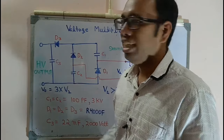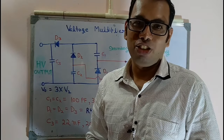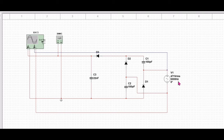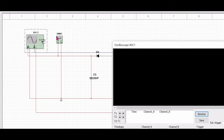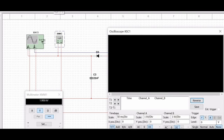Now we will simulate this circuit and see its output and observe how the voltage is generated. The circuitry in the simulator is the same as what we saw on the blackboard. The input supply source V1 is set to 471 volts at a frequency of 500 kHz. Multimeters are placed to measure the output.